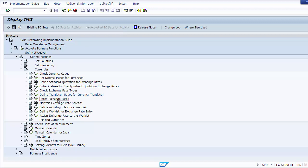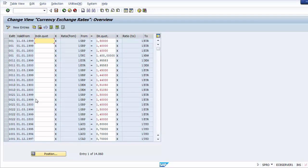Going back to the configuration path, the very next step is 'Enter Exchange Rate.' The exchange rates are required to: translate foreign currency amounts when posting or clearing, check an exchange rate entered manually, and determine the gain or loss from exchange rate differences. The rates maintained here will be used for all foreign exchange postings in the SAP system.